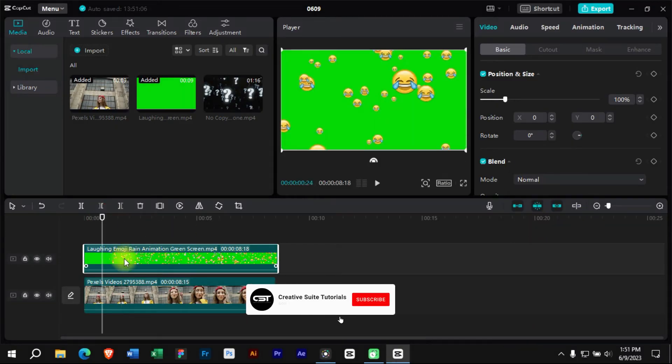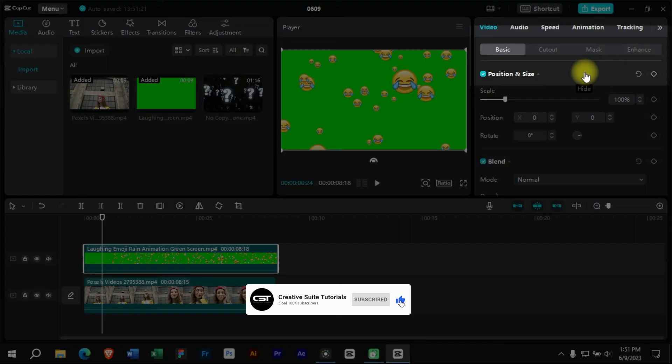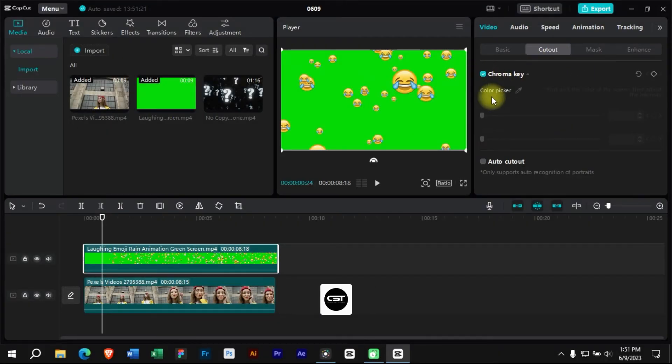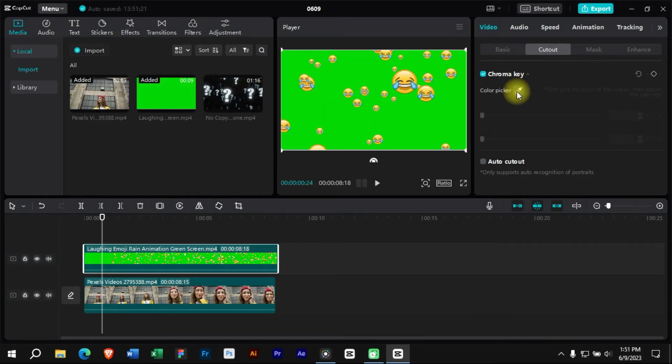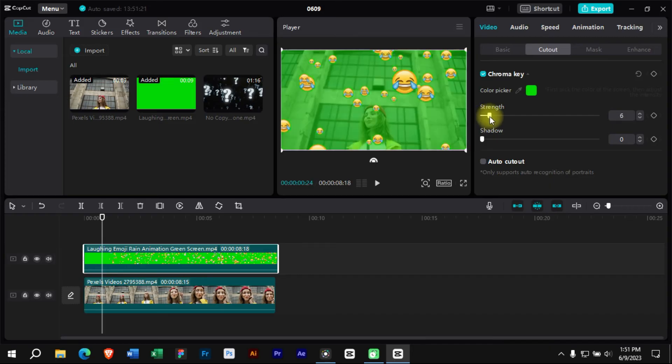For this we will select the clip and go to the cutout section. Here we will select the chroma key option and activate the color picker. We will select the green color with this color picker. Now we will use these strength and shadow sliders to adjust the green color opacity.